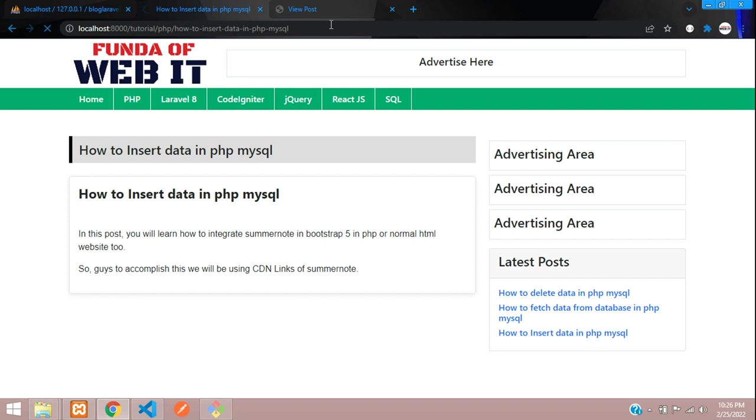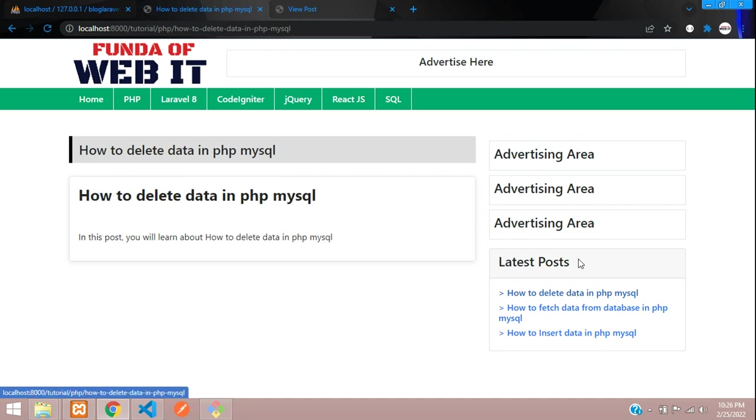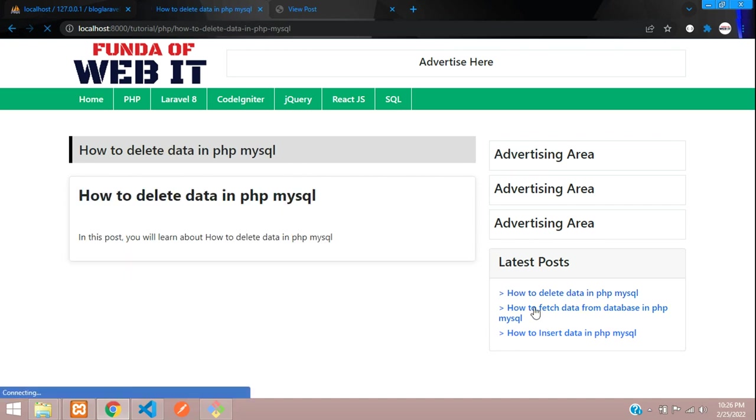Refresh. Let's click on 'How to Delete Data in PHP MySQL'. It goes to delete. Let's go to fetch. You see the output. Let's check with insert.